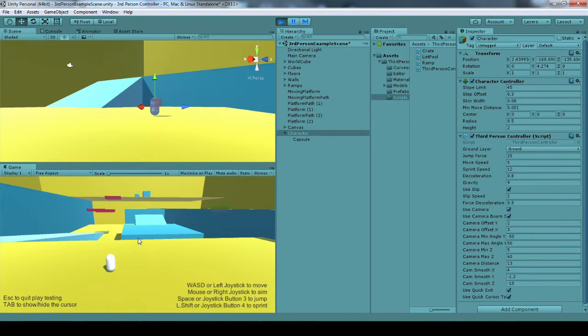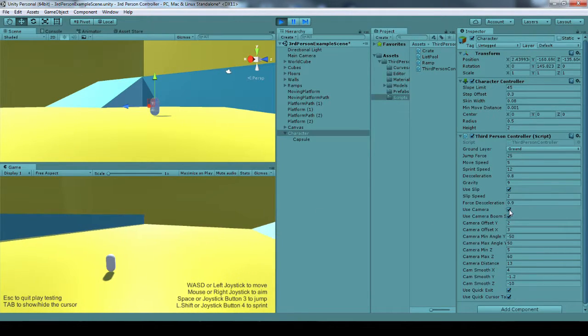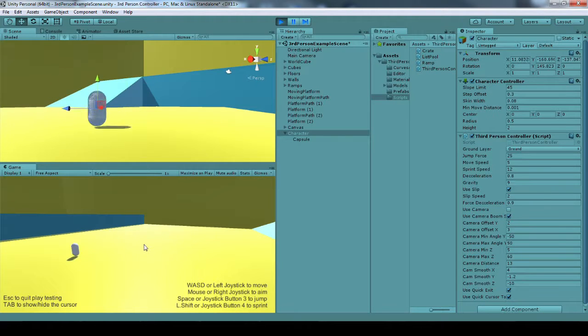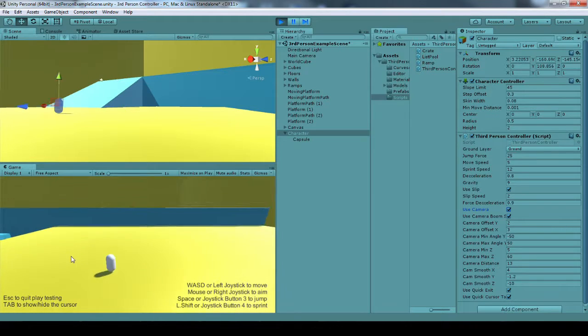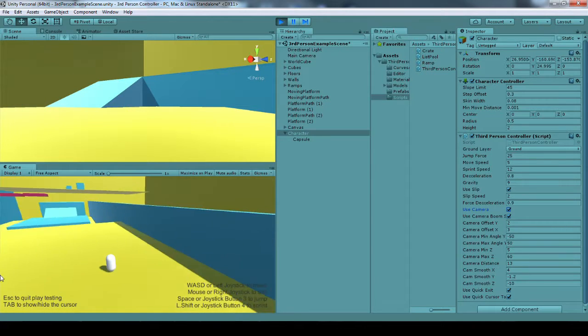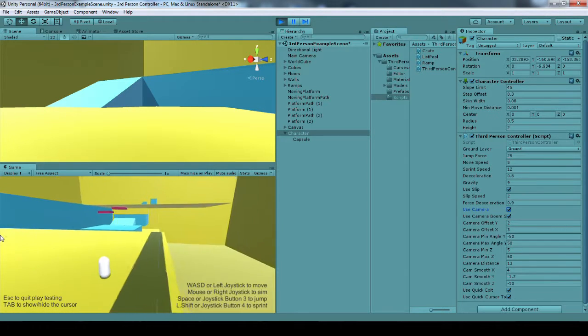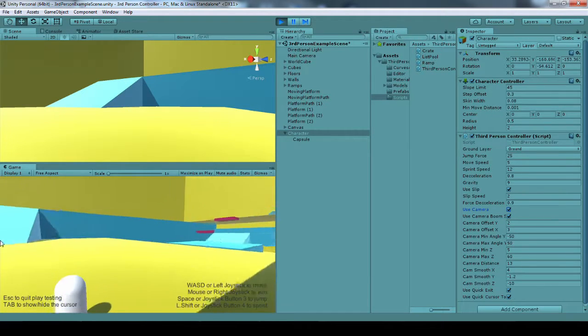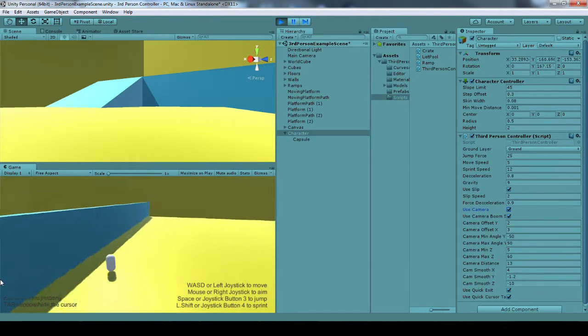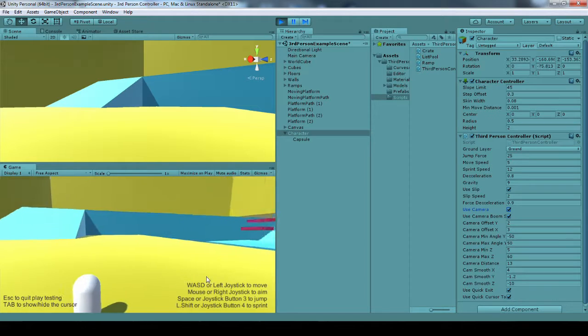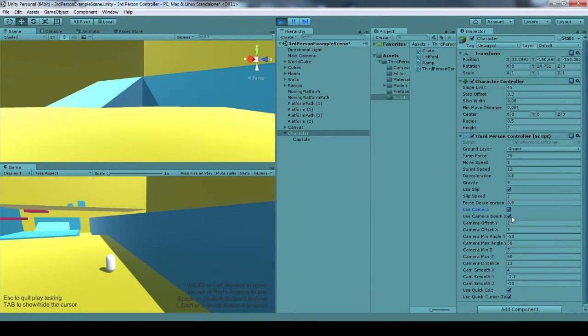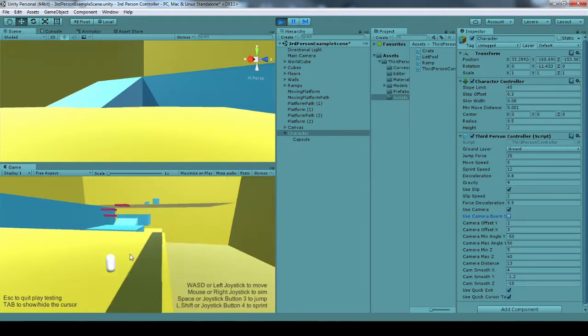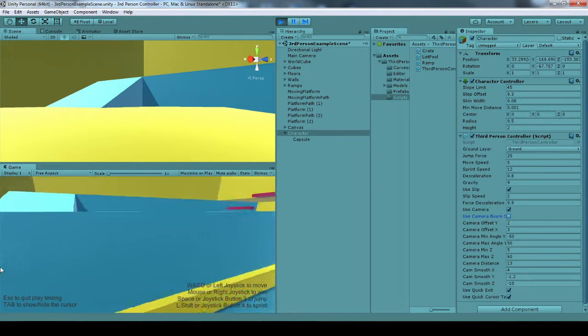I'm going to go ahead and tab so I can see my mouse. And I'm going to play with some of these settings. I can turn the camera off so I can implement something else entirely for the camera. You can kind of see that the camera interacts with the environment. I can turn that off. And then it'll just go through the walls.